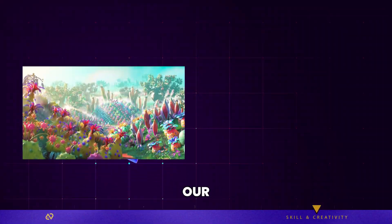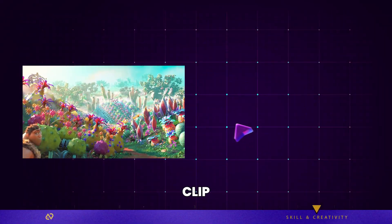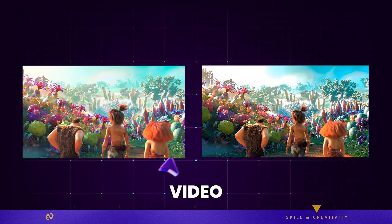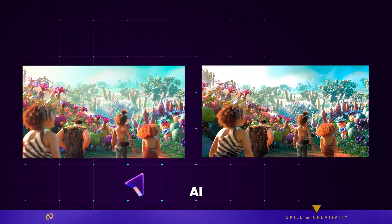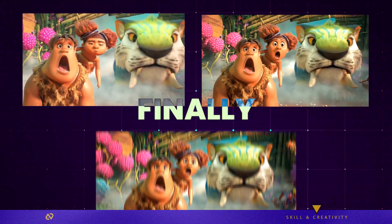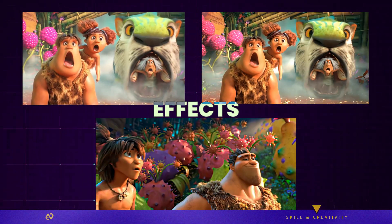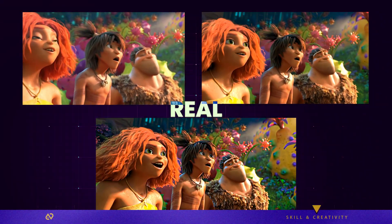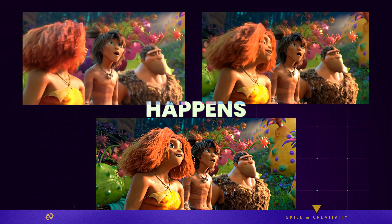Here's our original clip. And now, here's what Topaz Video AI did. And finally, the touch from After Effects. This is where the real magic happens.